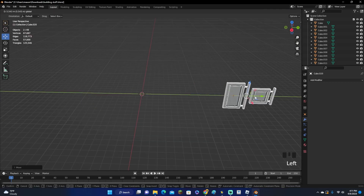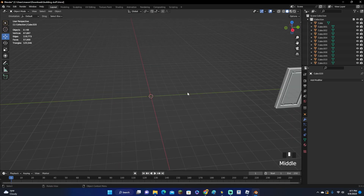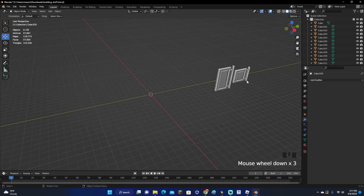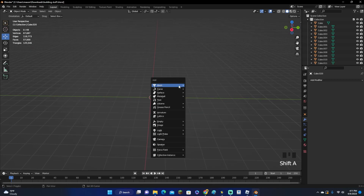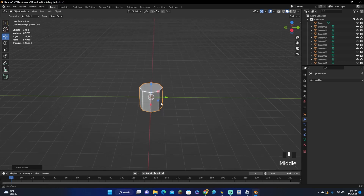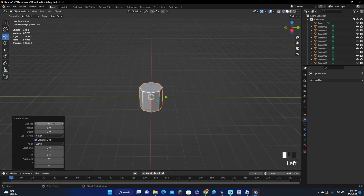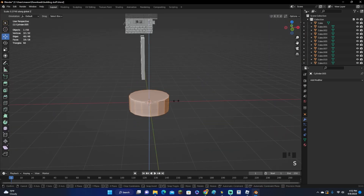Now we're going to make the satellite. Once again, making all these assets before you make the buildings is so much easier. Add a cylinder — you can add however many sides you want; I'll go with 16 vertices. Scale it down.